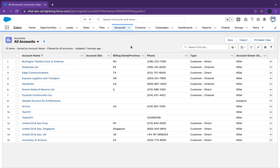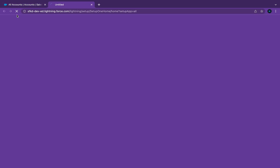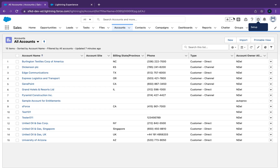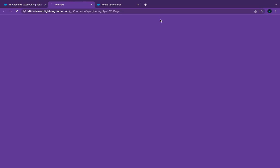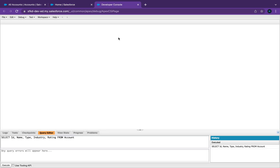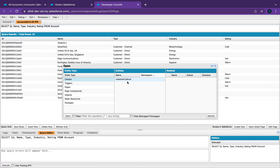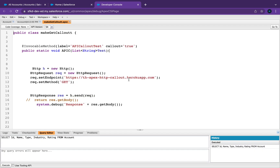Hey everyone, Salesforce Shorts here. In this video we're just going to talk about custom labels. I'm going to open up Setup and the Developer Console, and in the Developer Console I'm just going to open up my Make Callout class.